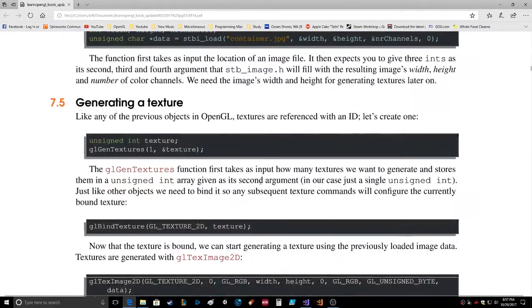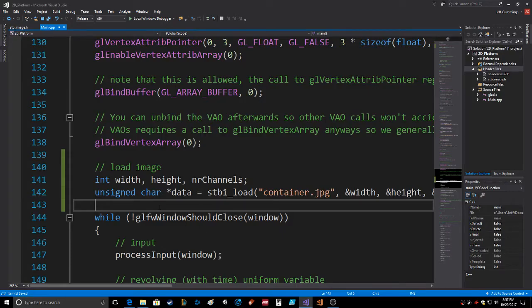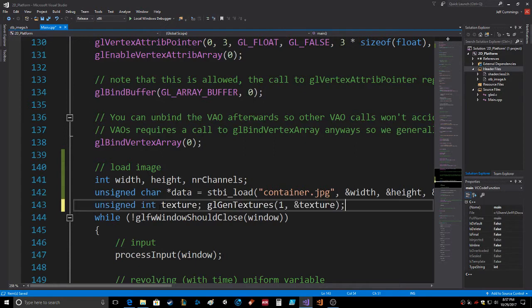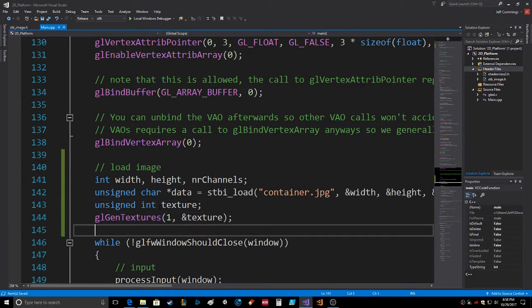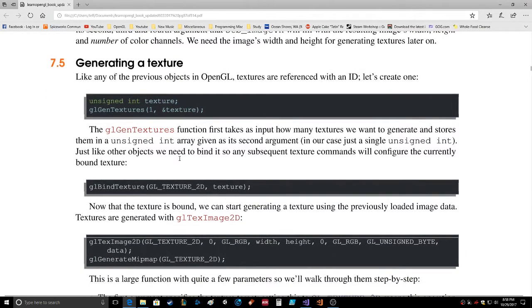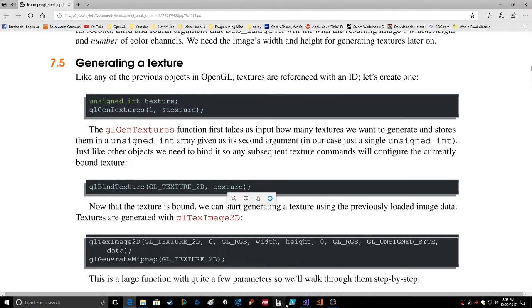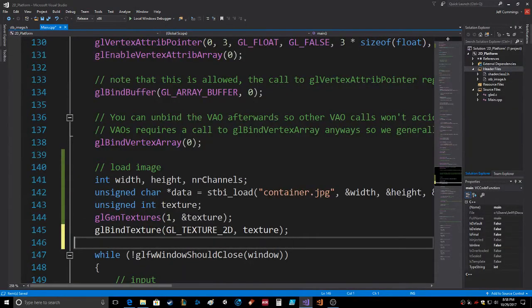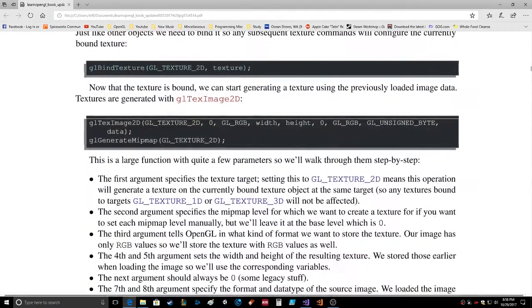Generating a texture: like any of the previous objects in OpenGL, textures are referenced with an ID. Let's create one with glGenTextures. The glGenTextures function first takes as input how many textures we want to generate and stores them in an unsigned int array given as its second argument. In our case just a single unsigned int. Just like other objects we need to bind it, so subsequent texture commands will configure the currently bound texture.